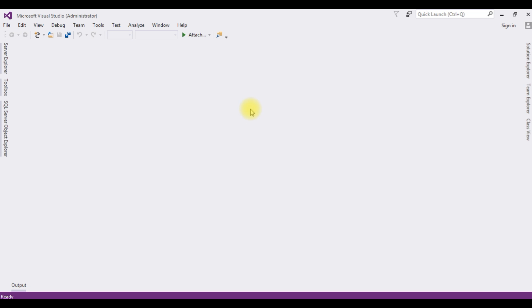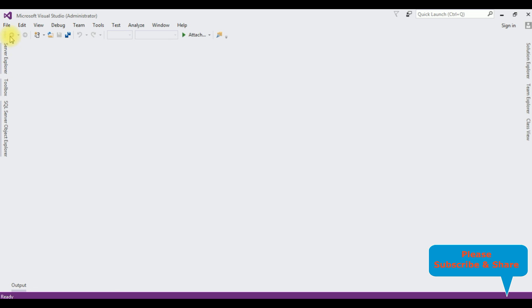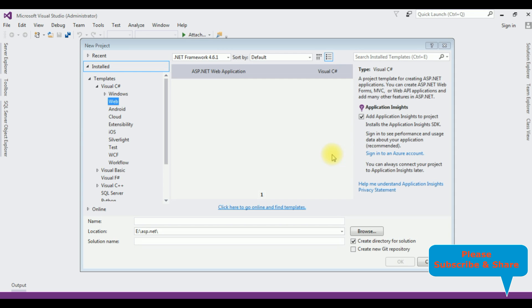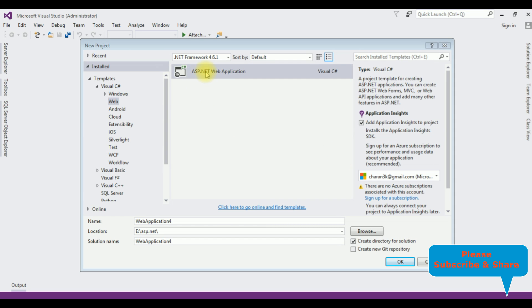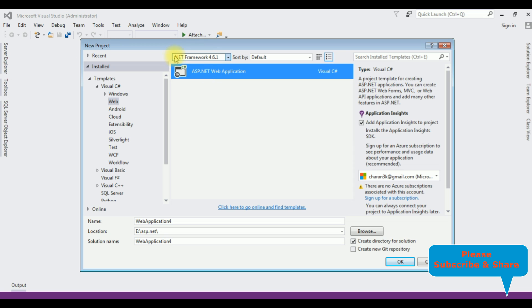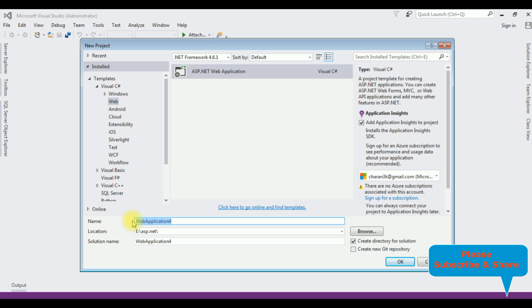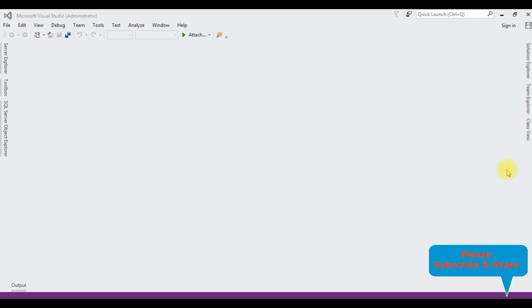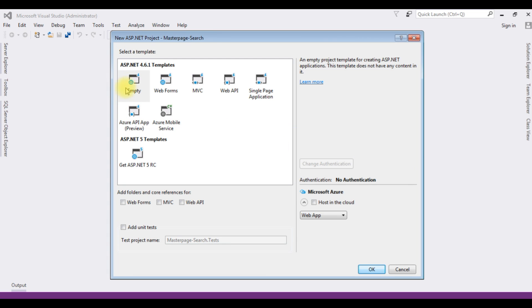For this video tutorial I am creating a new project. Go to File > New Project. I am choosing ASP.NET Web Application with .NET Framework 4.6.1. The project name is 'MasterPageSearch'. Click OK, choose the empty template, and click OK.